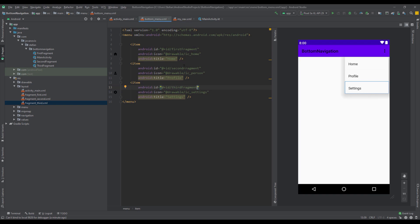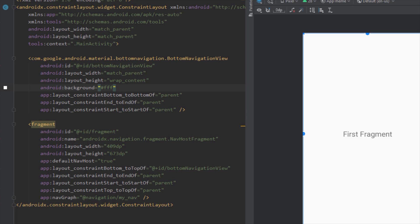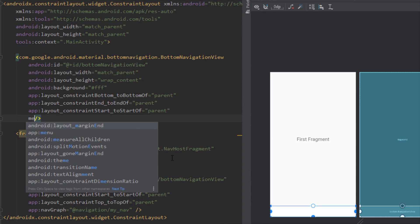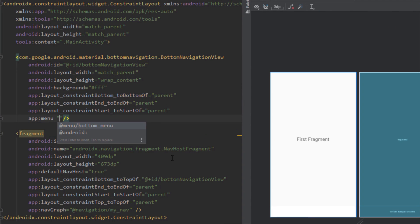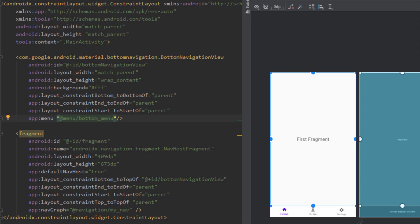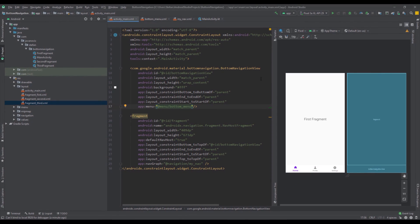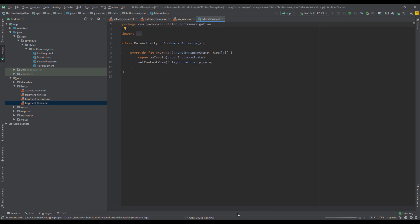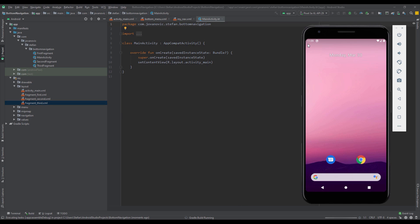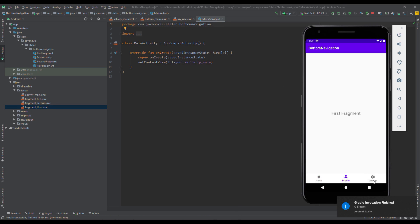Now that we've created our menu successfully, in our main activity layout we want to add our menu to the bottom navigation view. Use the menu attribute and pass bottom_menu. As you can see, the three icons now appear. Let's run the application — we can see them, but when we click on them nothing happens yet.